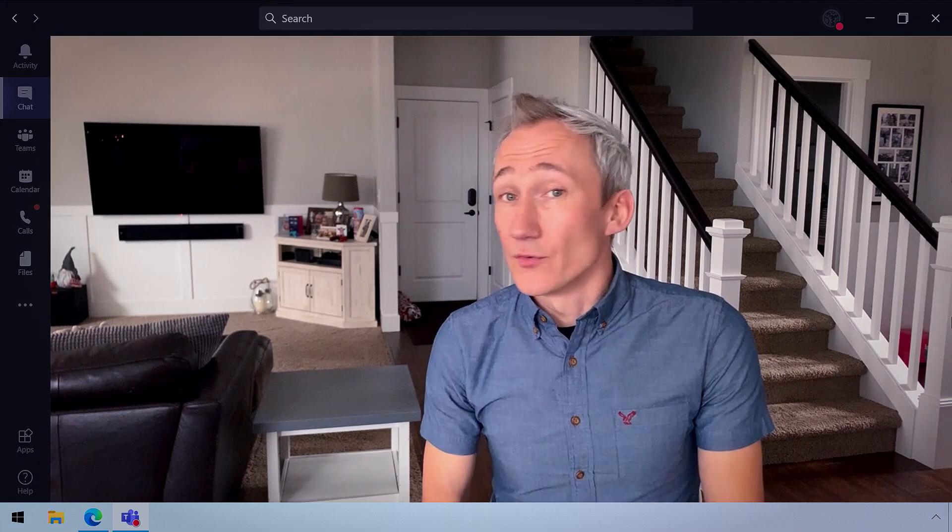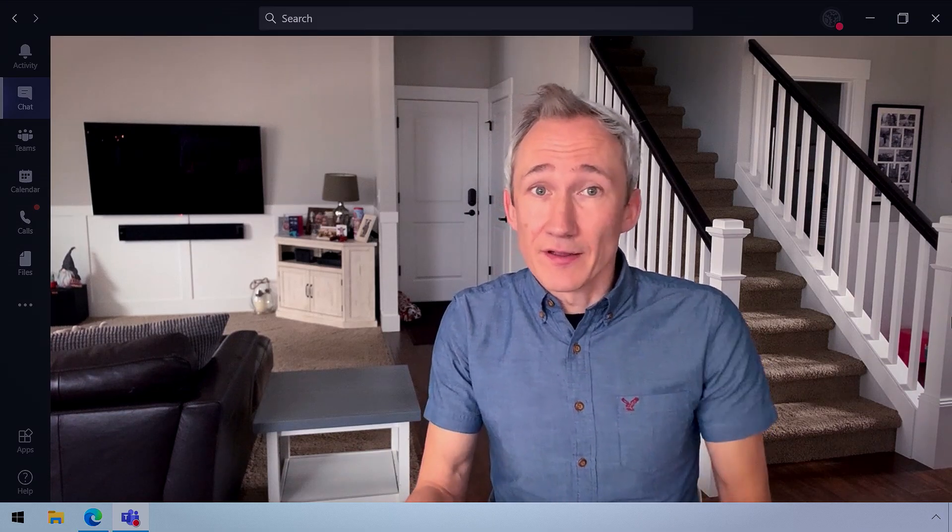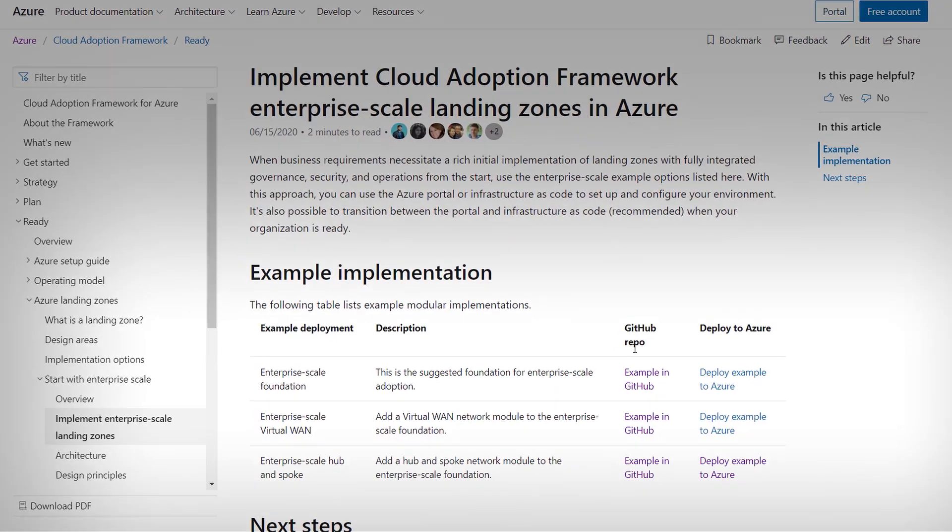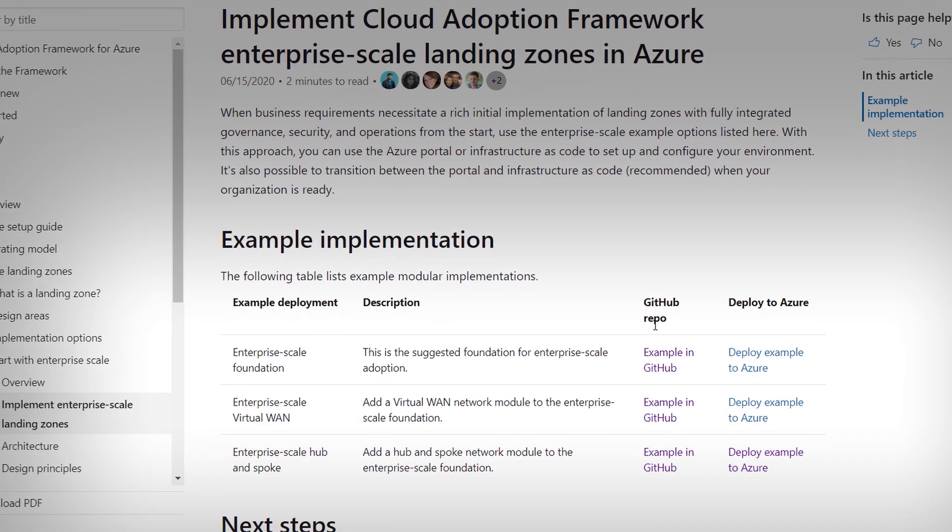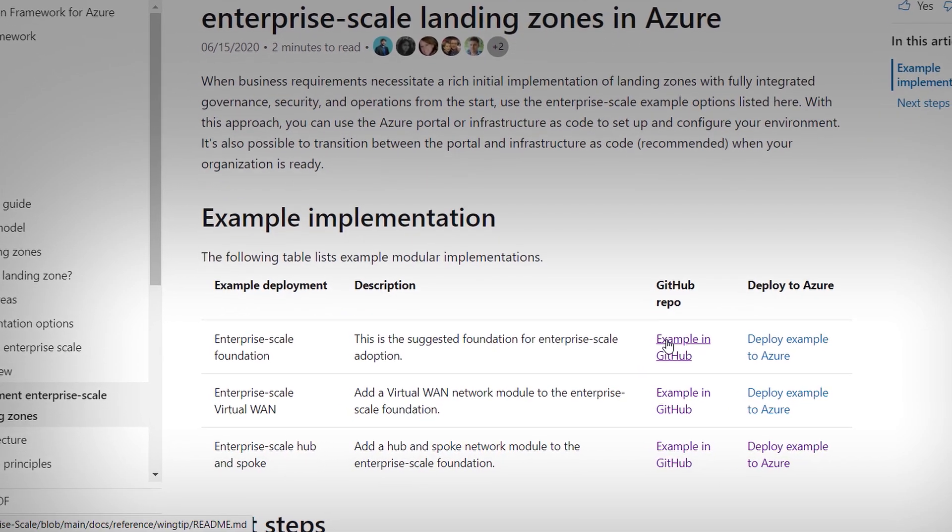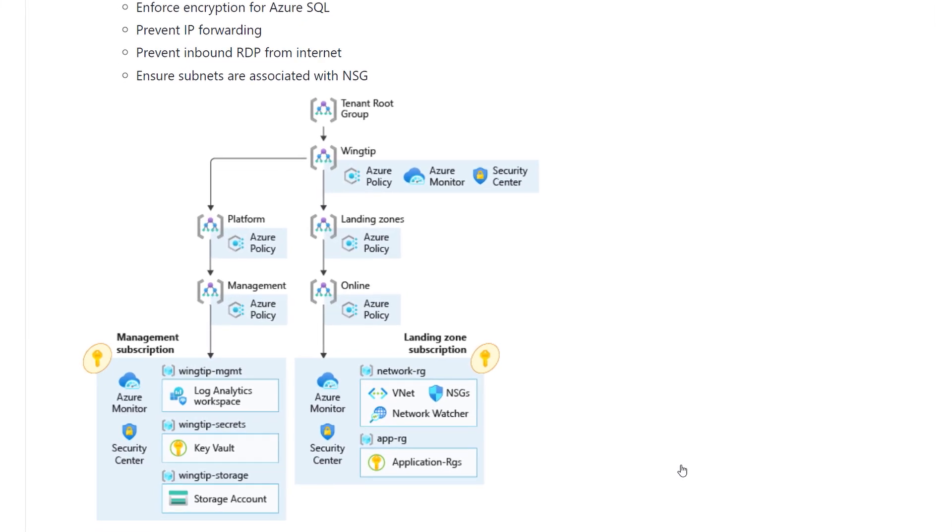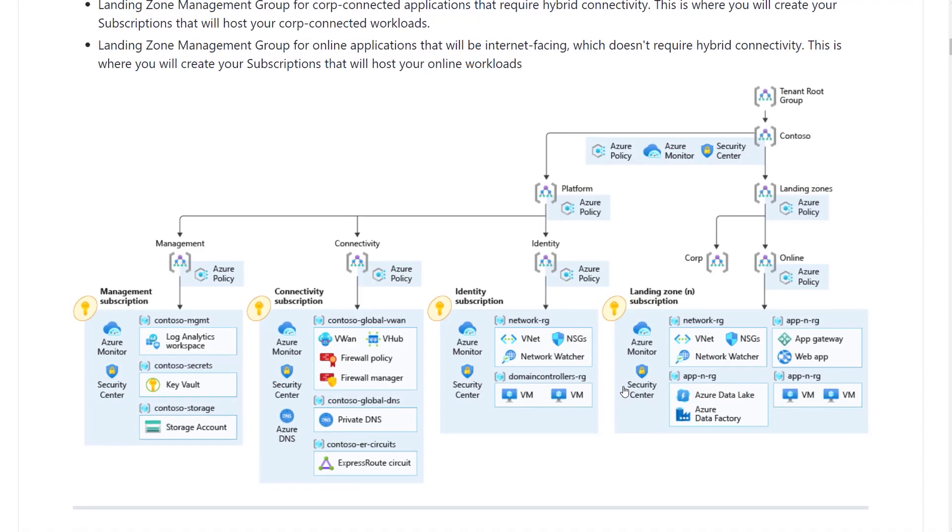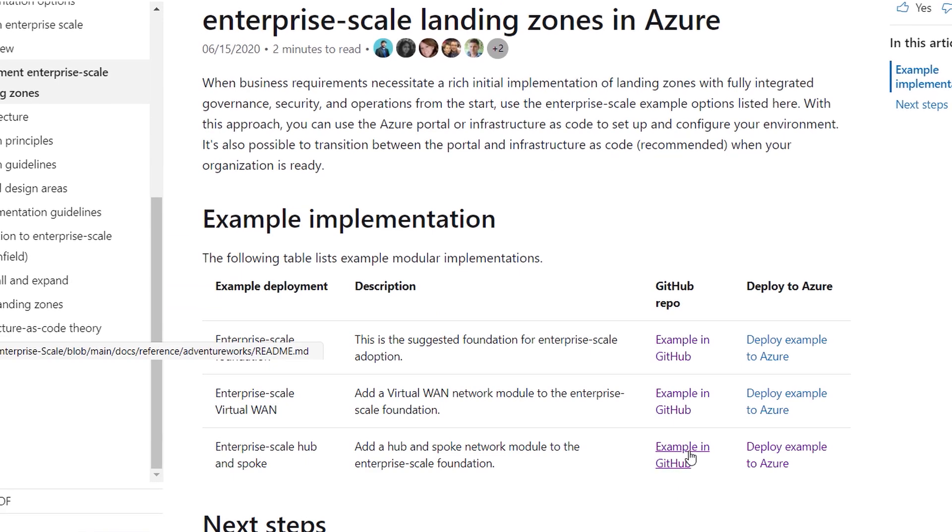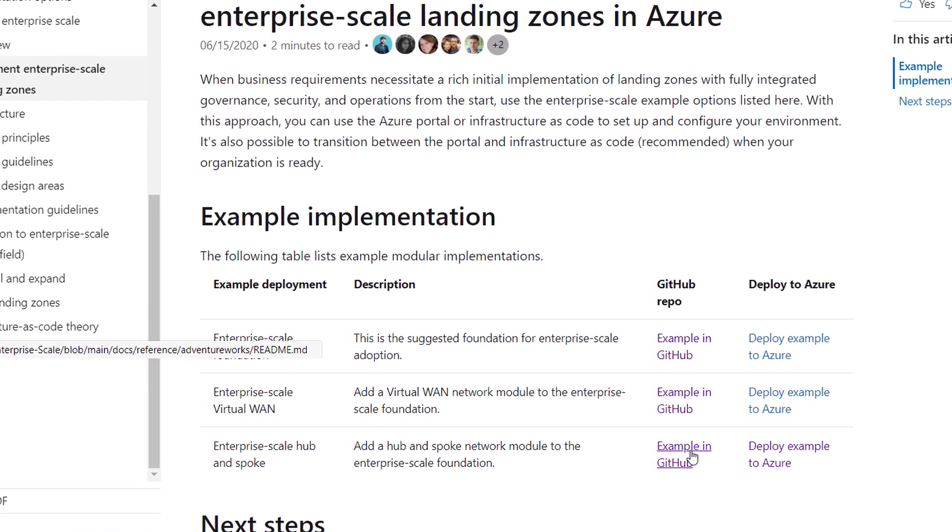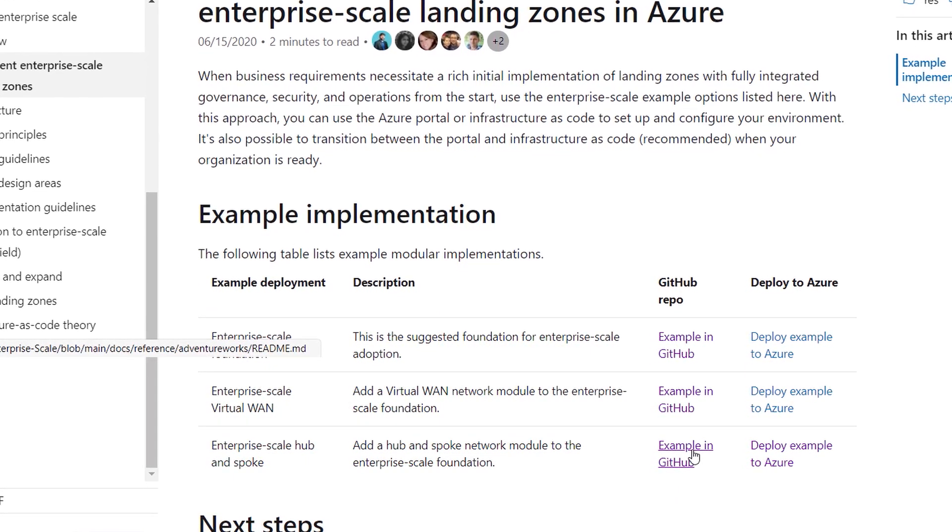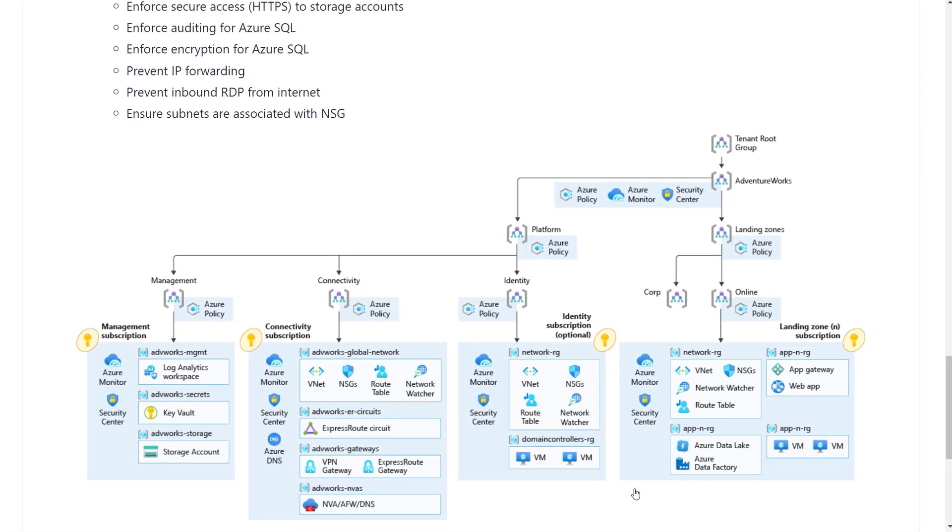Okay, so what are some of the options then to get these up and running? So, your options here are pretty expansive. In the cloud adoption framework in Microsoft Docs, you'll see we have three reference implementation options for enterprise scale. The enterprise scale foundation landing zone, which assumes all resources are hosted in the cloud. The enterprise scale virtual WAN, which assumes hybrid connectivity with VLANs. And the enterprise scale hub and spoke for Azure using VNet hybrid connectivity to on-prem resources. And if I click into this last one,